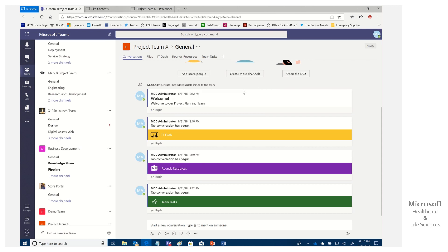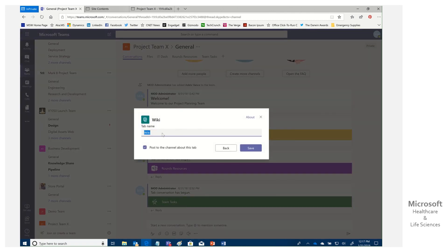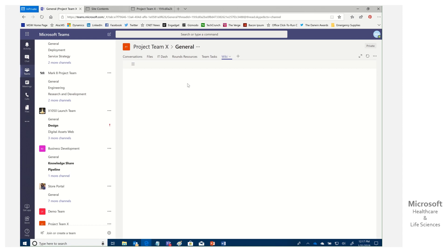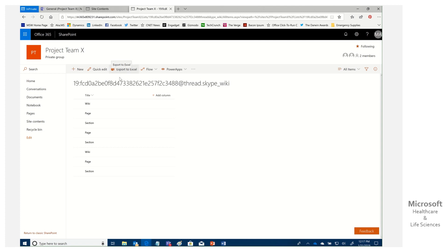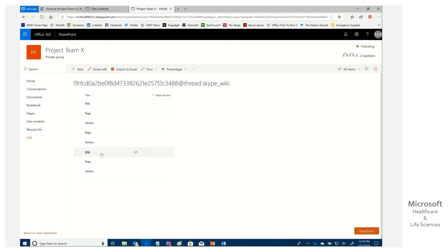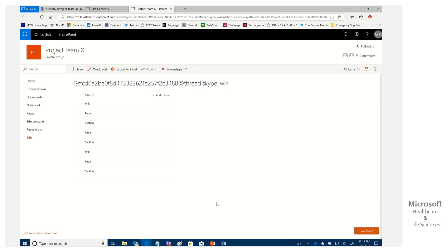First, we need a placeholder tab, so we add a new wiki tab and name it 'Wiki,' then save. This new wiki tab is brand new and empty. Coming back to that same string in SharePoint, we can see our previously existing wiki with its sections — clicking on a page shows 'Wiki Deleted: Yes.' But clicking on a page from the new wiki shows 'Wiki Deleted: No,' which confirms what's currently displaying.